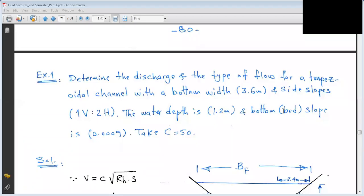Bismillah ar-Rahman ar-Rahim. Let's start the lecture on open channels, beginning with some questions.